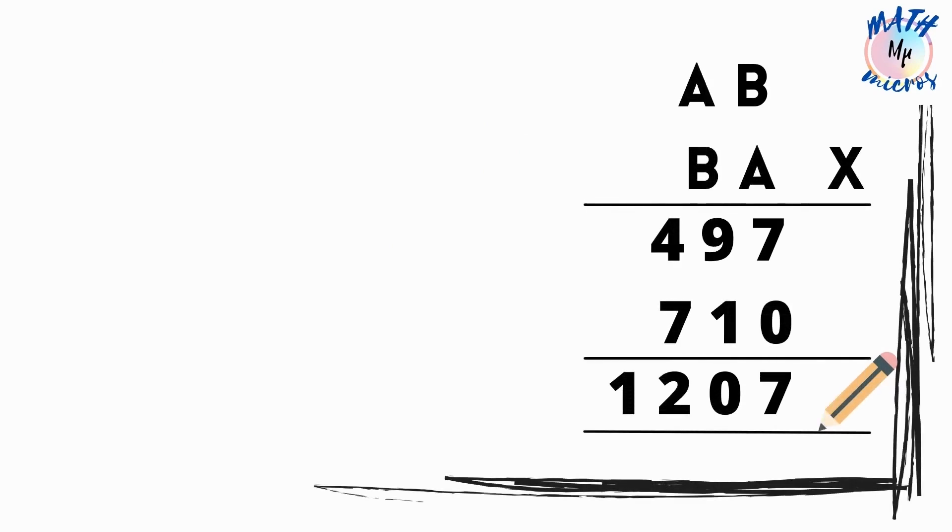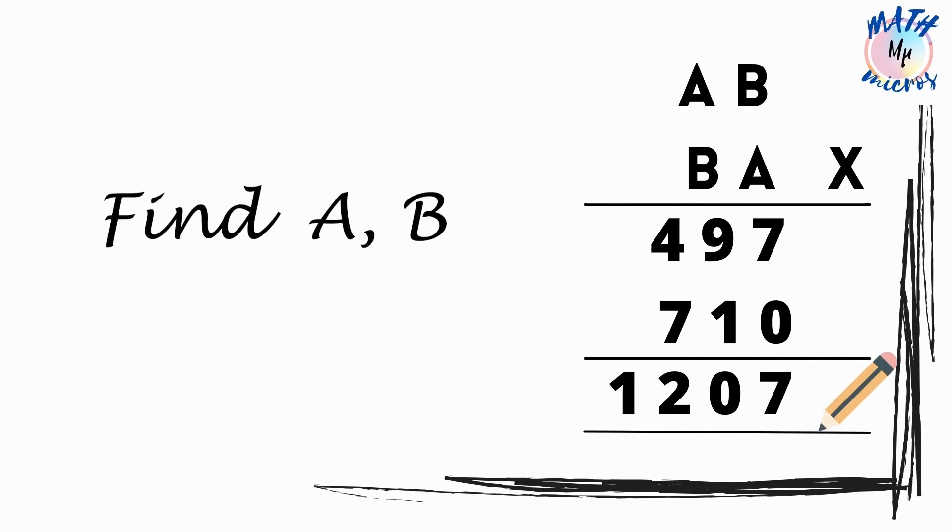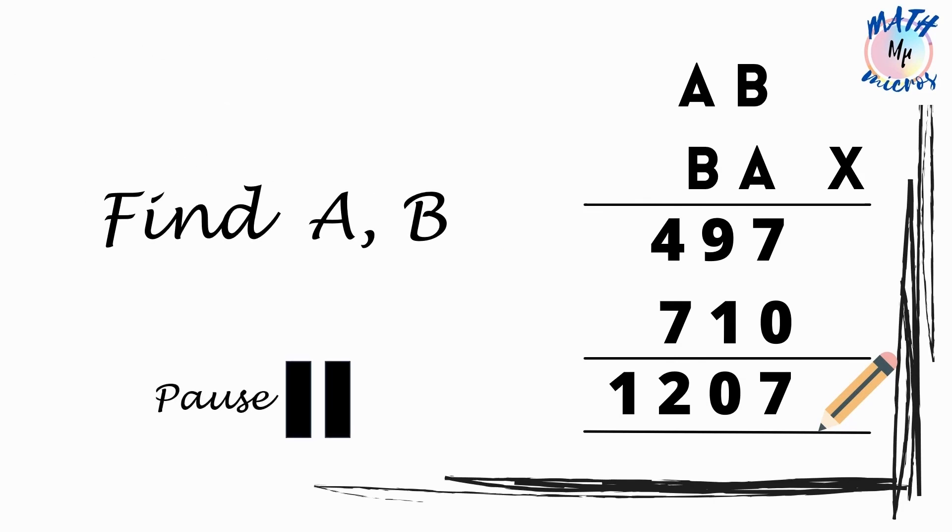This is the problem. We need to find A and B from the product which is 1207. We can see the whole work out of the problem as well. You can pause the video to work out on your own else please continue watching.